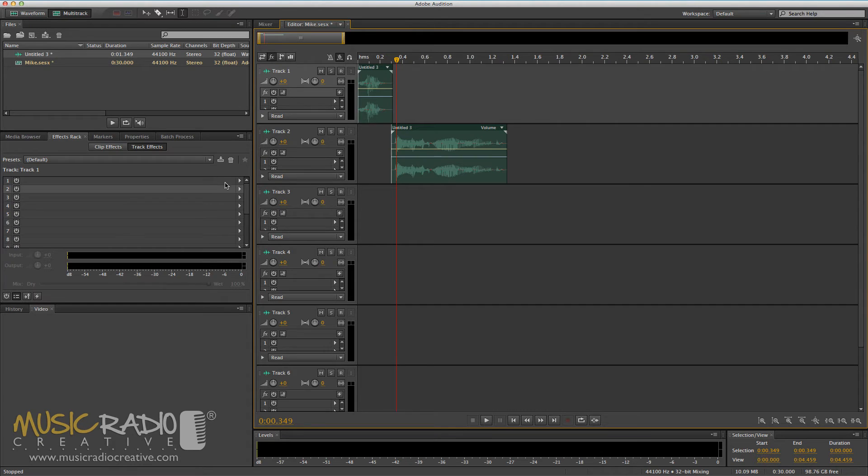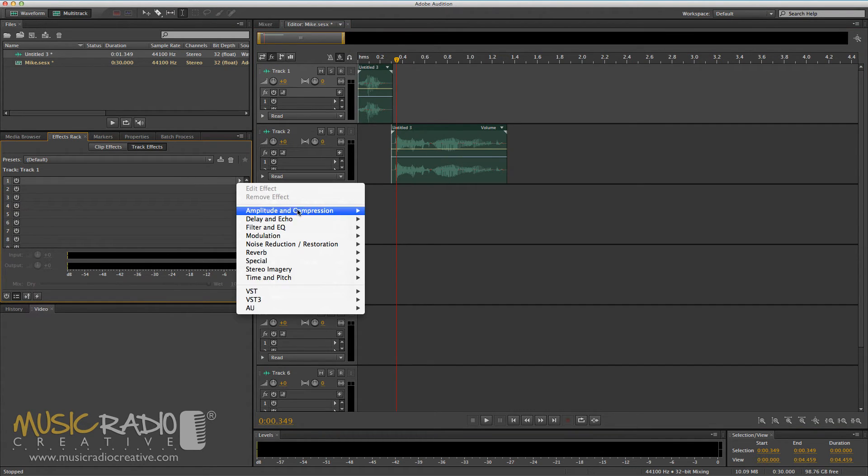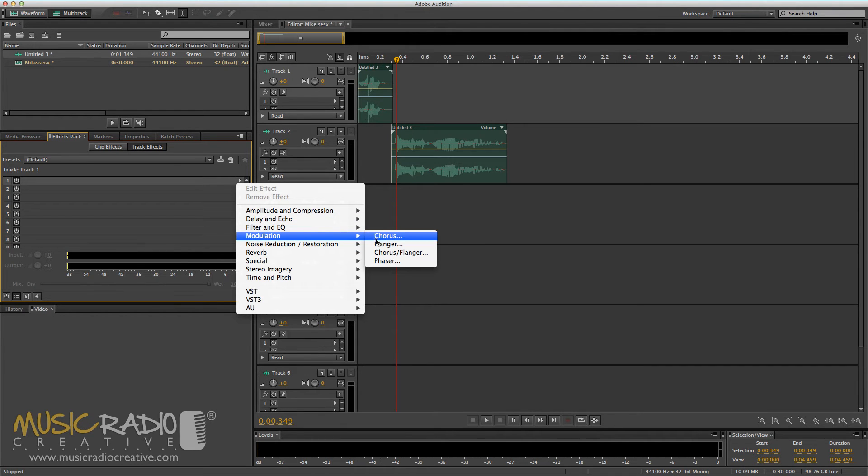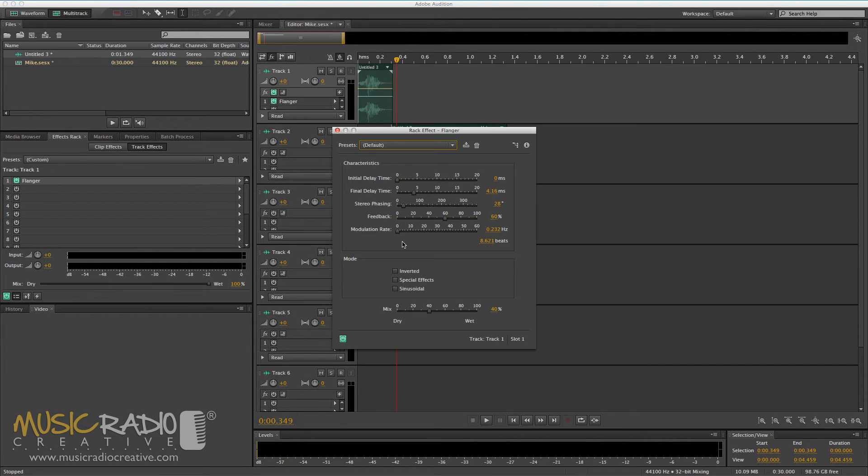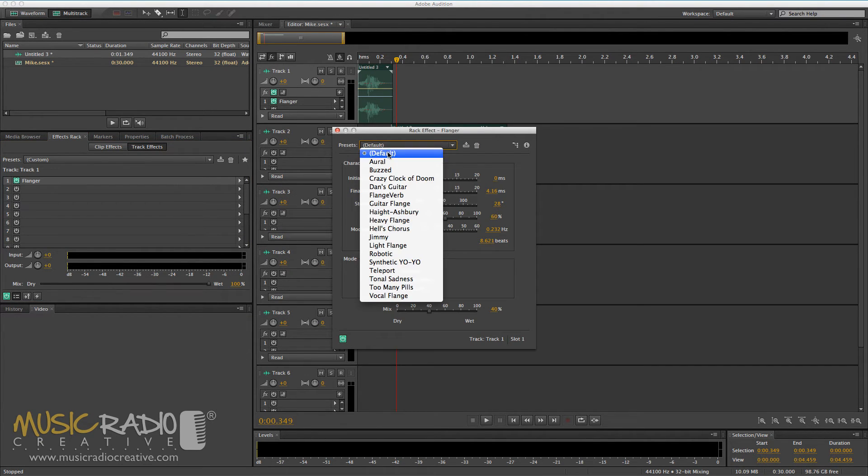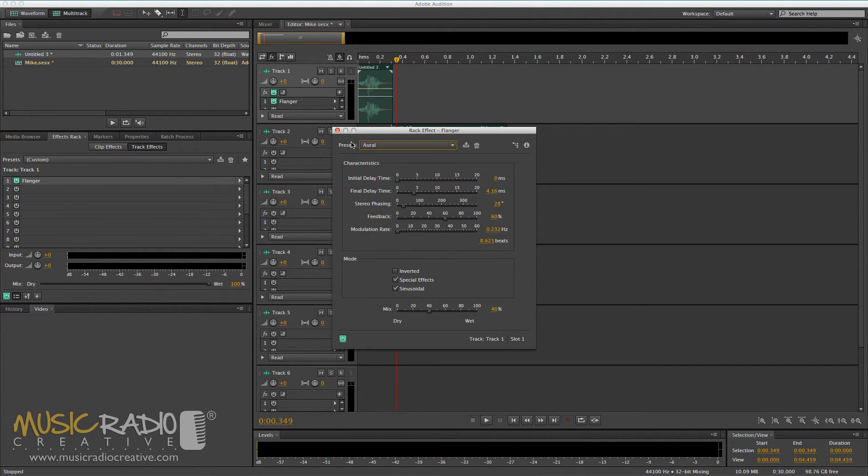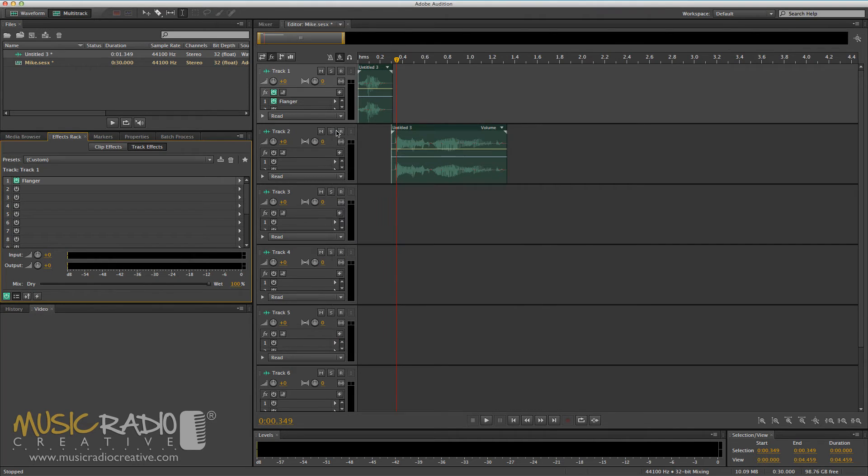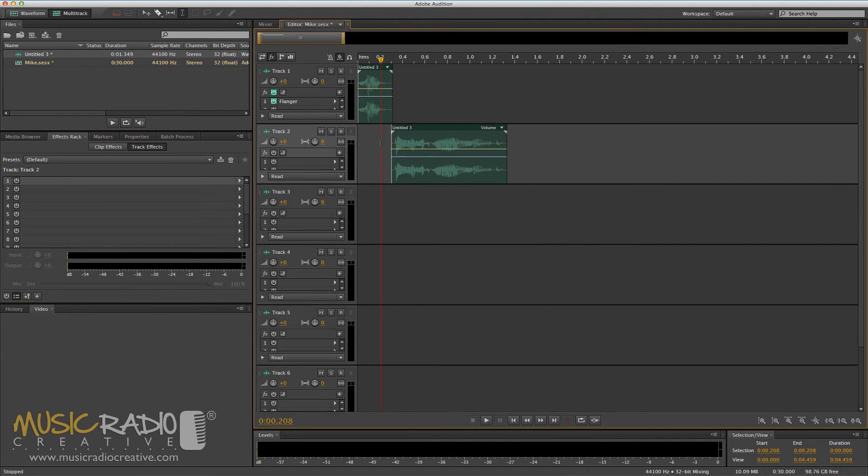And I can go now into the effects rack, same as I did with the waveform view, and add any effect I'd like. Maybe I'll add some flanger to this one. Let's go for the aural flanger on that one. And then on track two, I select that. Again, you'll see track two is highlighted.